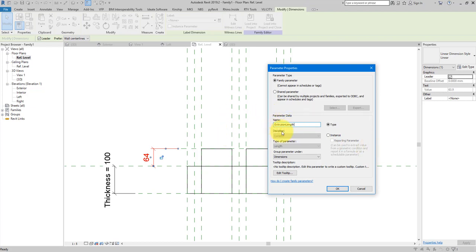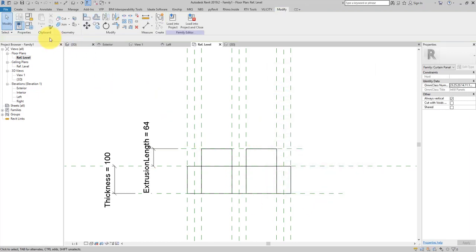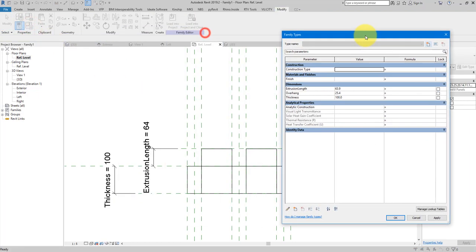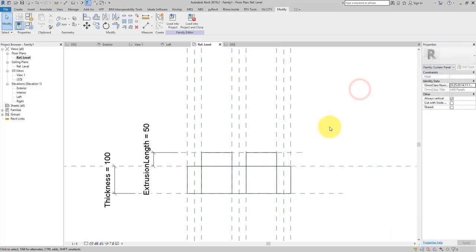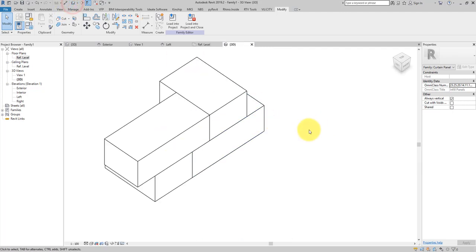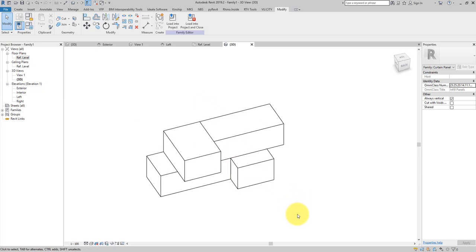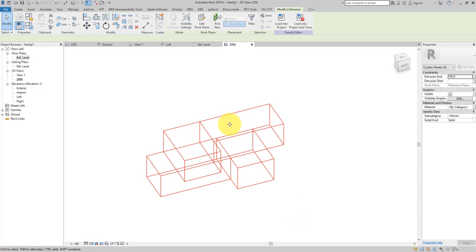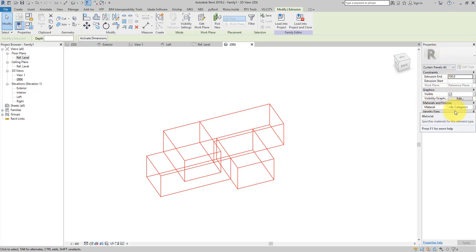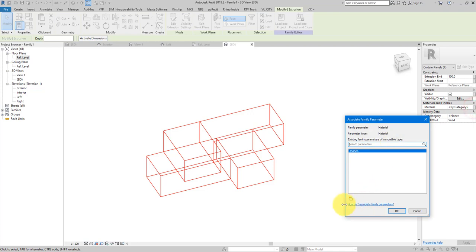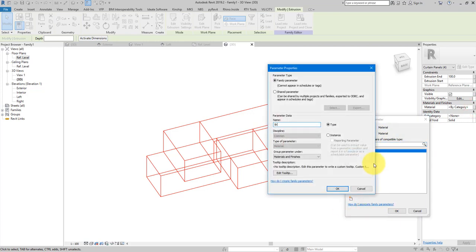Now add a dimension here and assign it a new parameter — 'extrusion length' or 'protruding length', whatever name you prefer. If I go into properties and change this to 50, you can see the whole thing updates nicely. Going into 3D, the brick panel has started to take shape.